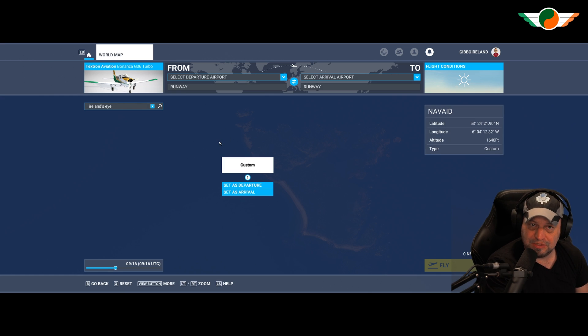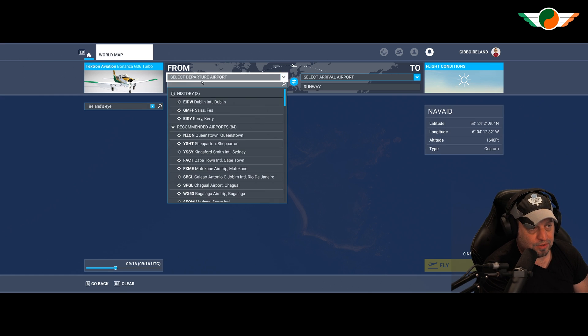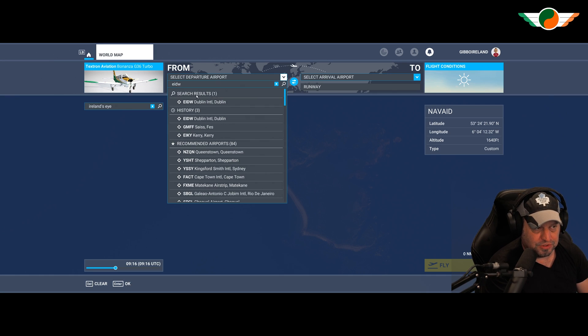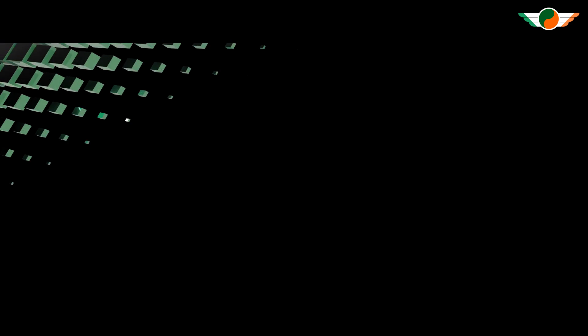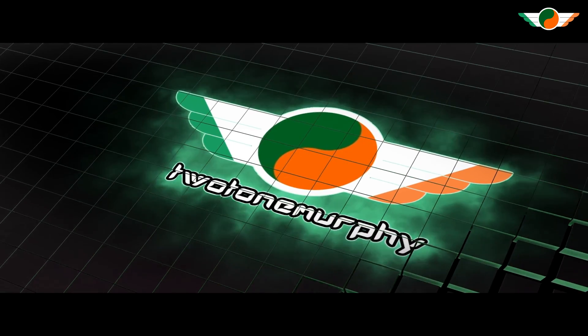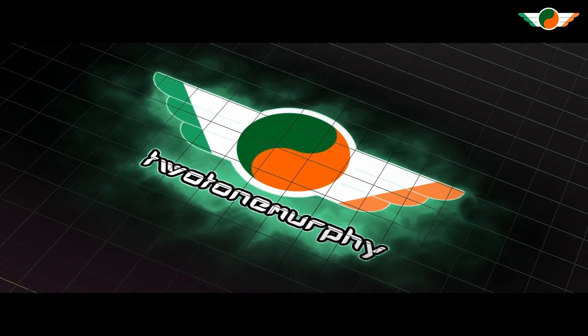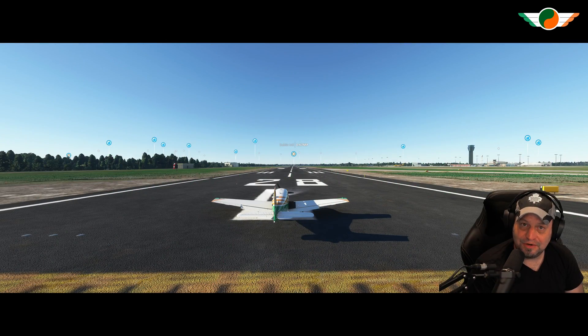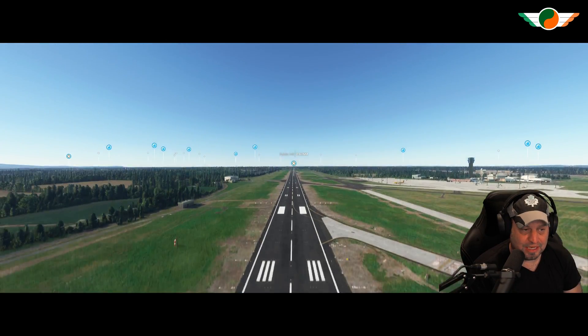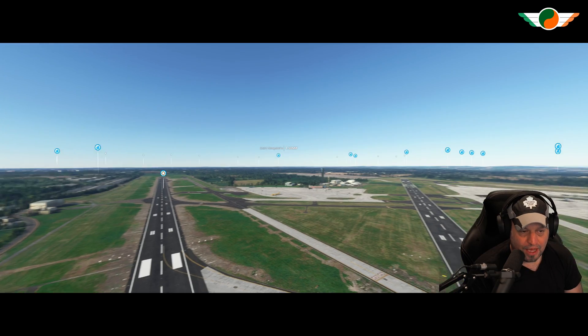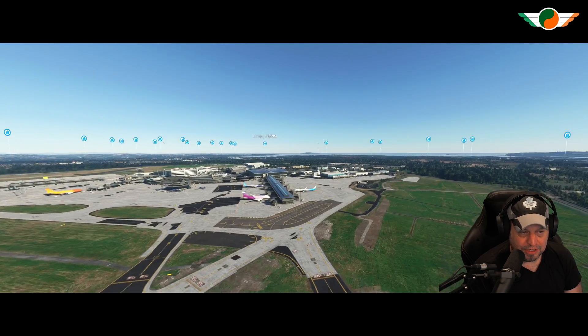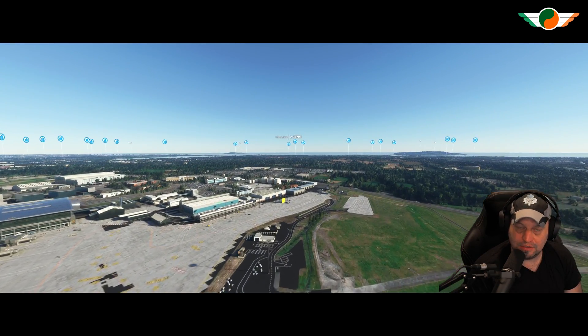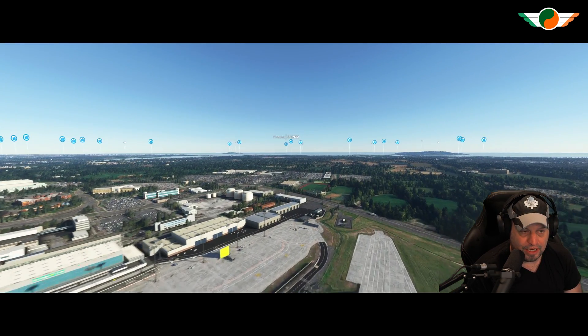So what we'll do is we'll just jump straight into the sim. I'm going to choose any airport. I'll go for Dublin. It doesn't really matter at this stage. And I'll load in.